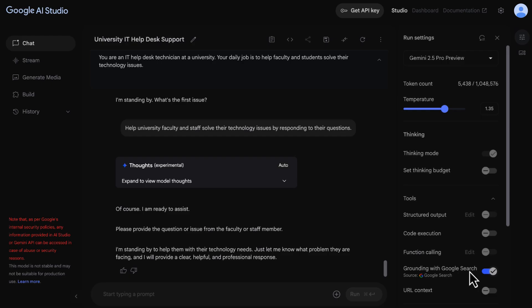Finally, grounding links AI models to data sources like Google Search. This ensures that responses are checked against the most current information.